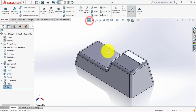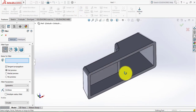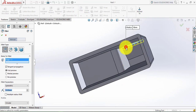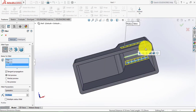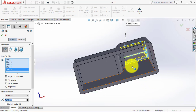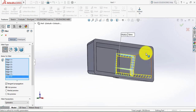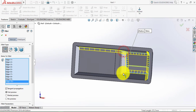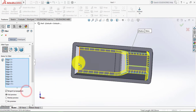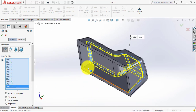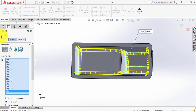Now after making the shell, we have to make the fillet. Select the fillet feature. Then we have to select all the inner edges, so select all the edges one by one. Make sure that you selected edges, not a face. Now it's completed — click OK.